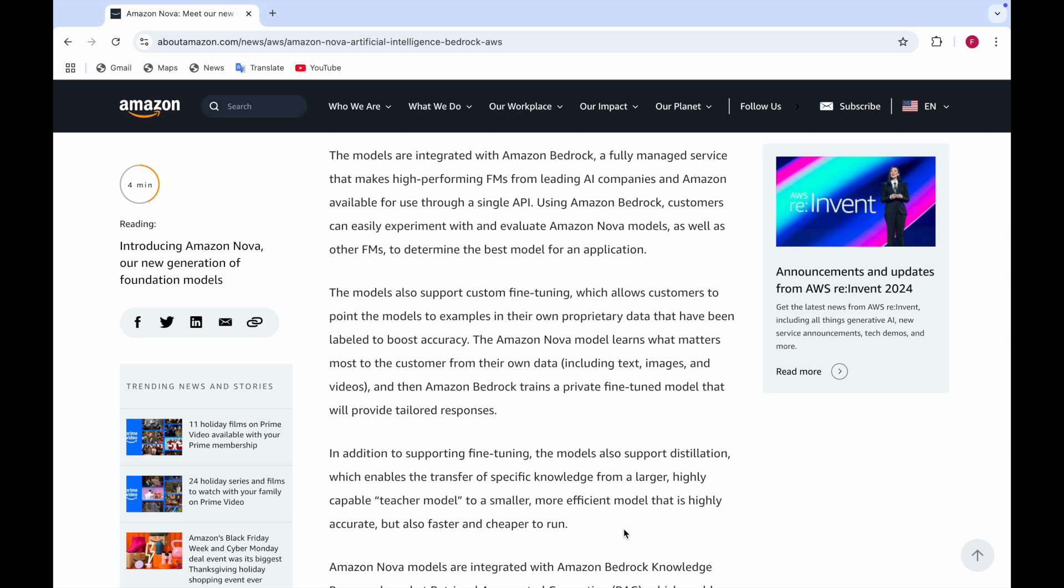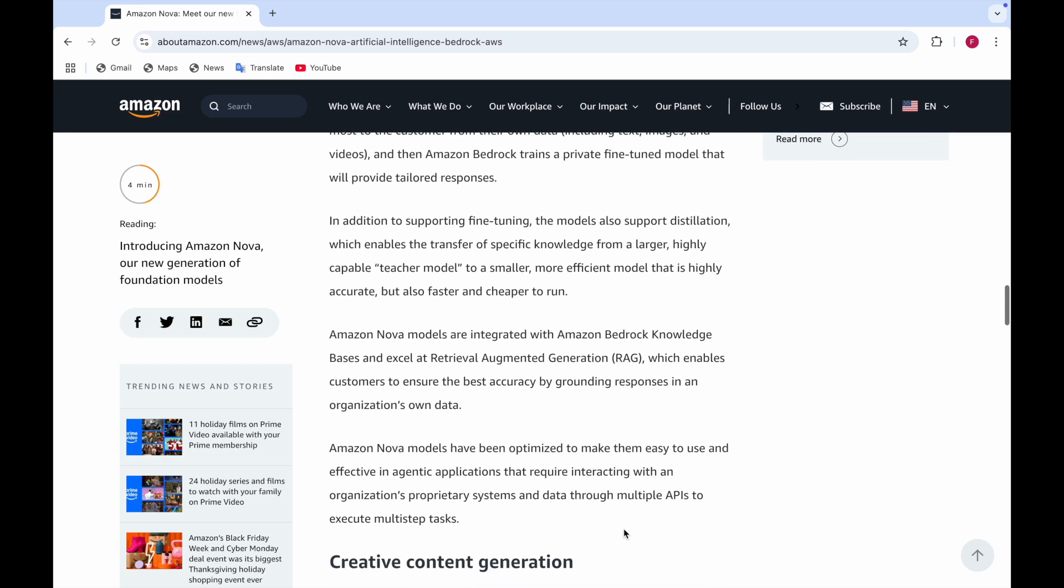This model also supports fine-tuning, so you can make changes to it to make your model better and more capable for the tasks you want. This allows customers to point the models to examples in their own data that have been labeled to boost accuracy. Amazon Nova model learns what matters most to the customer from their own data, including text, images and videos.